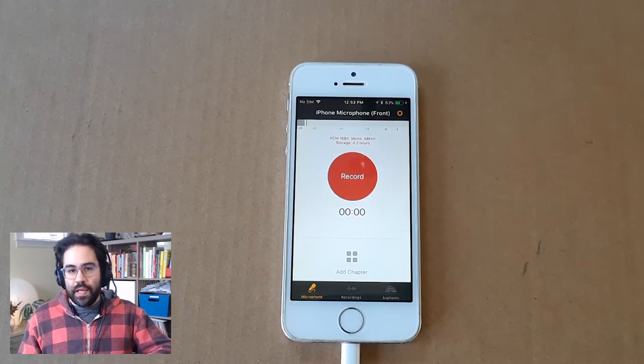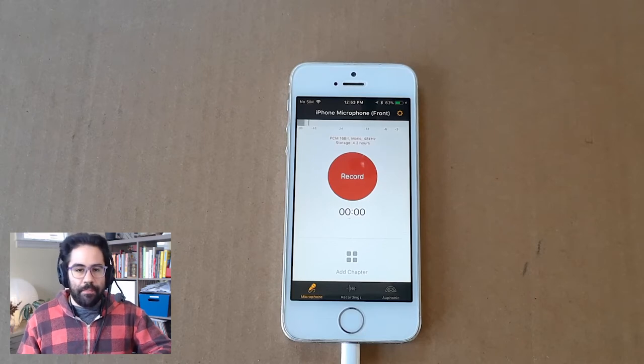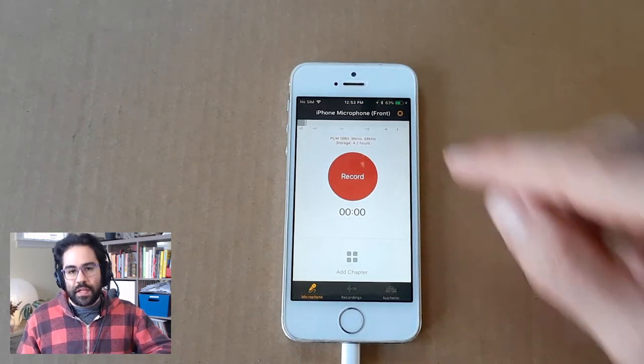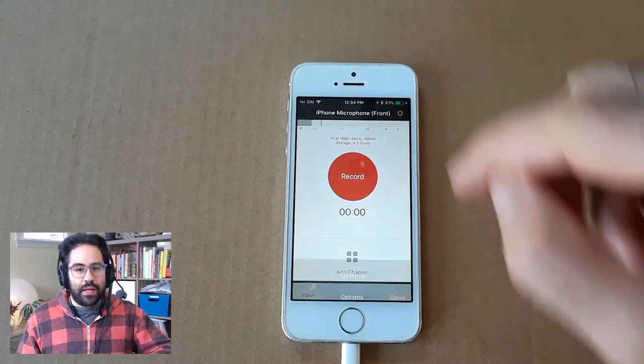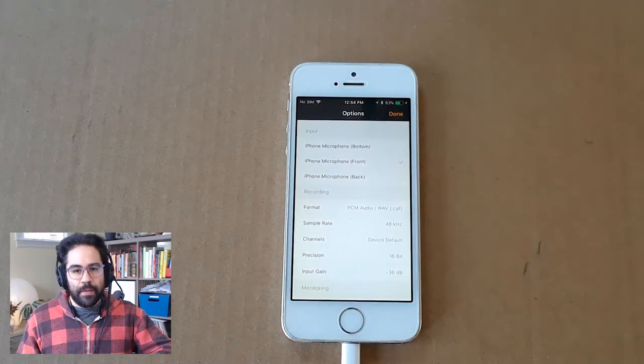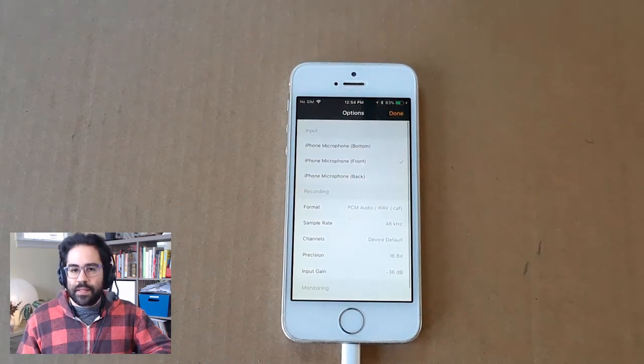I've already gone ahead and installed the app. First thing I'll do to get set up is tap the gear icon in the upper right to access the settings.